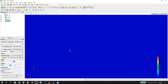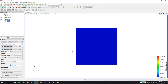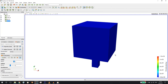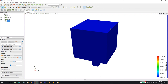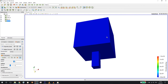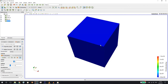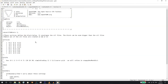The idea with snappyHexMesh is that you have a starting mesh made up of hex cells, which we create with blockMesh. Then along the STL files, snappyHexMesh will refine your blockMesh around these STL files. At a certain point, everything outside the STL files will be thrown away, and we define what inside and outside means. We can refine it or we don't have to.